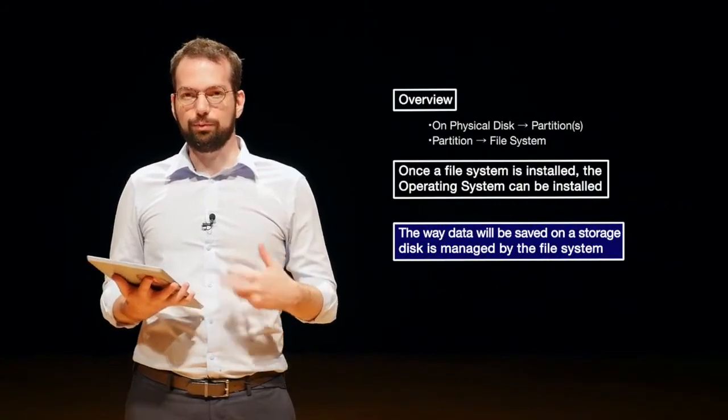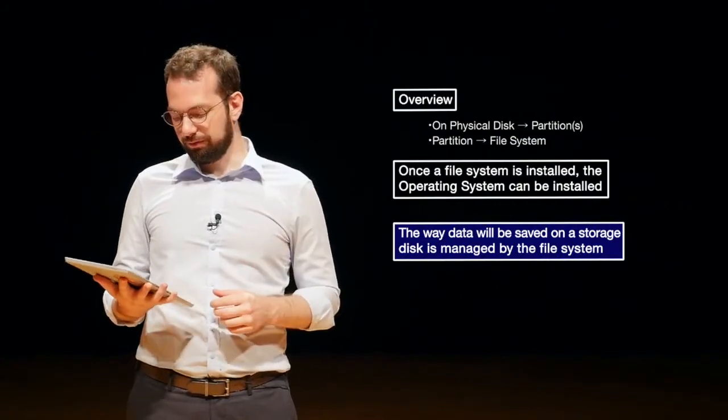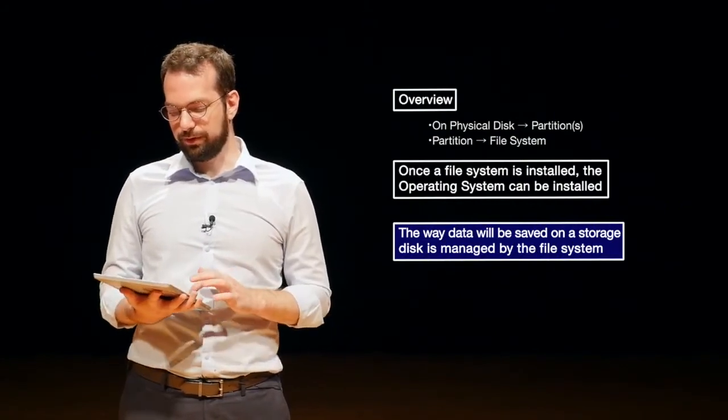So our task as forensic investigators is to take the data that's stored on a disk, either the logical partition, the physical disk, or even just a file, and make sense of that data. So in the next lecture, I'll talk about data structures where we actually go through how to make sense of this data that we find on these disks. Thank you very much.